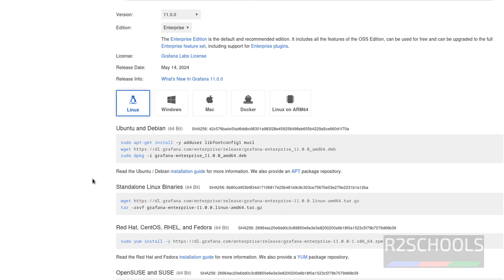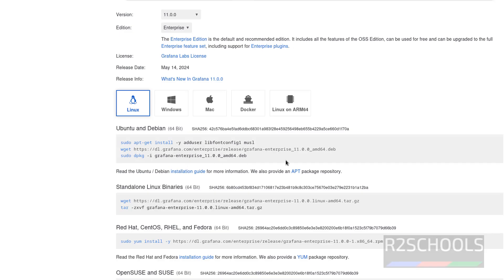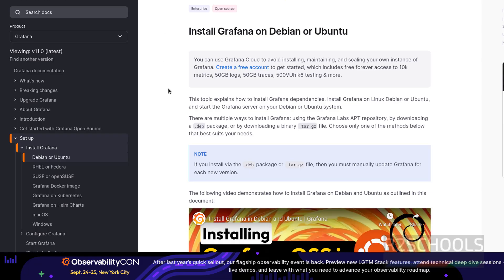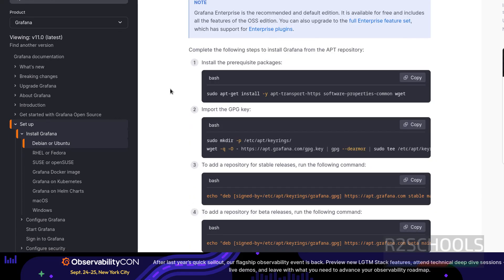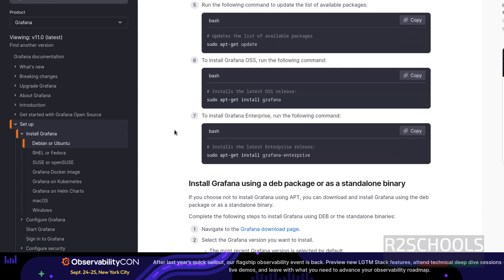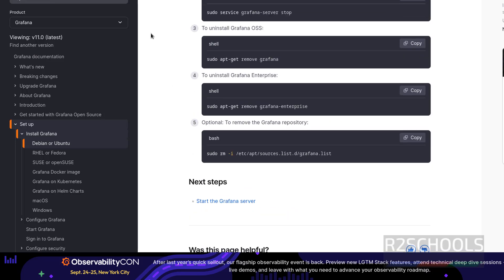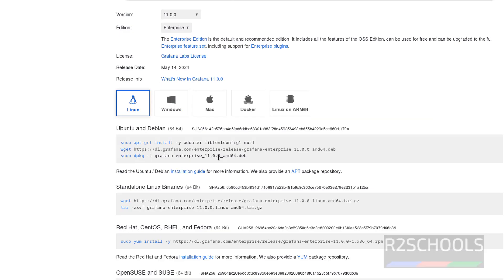We have to run these commands one by one. Also click on the installation guide and open the link in a new tab. This shows the method to download the Debian package and install it. There are also commands to install using apt packages. We are going to use the Debian package method, so copy these commands one by one.